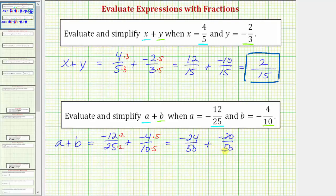Now that we have a common denominator, we can add the fractions. The denominator stays fifty, and now we add the numerators. Negative twenty-four plus negative twenty is equal to negative forty-four.